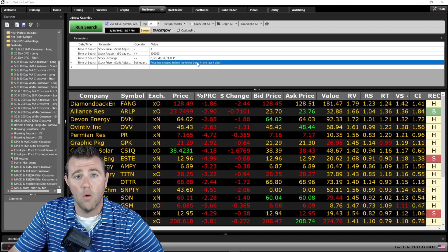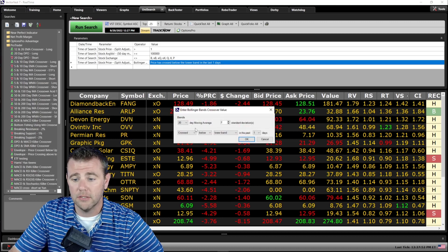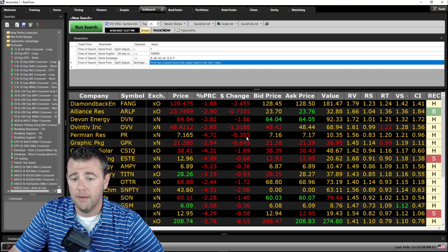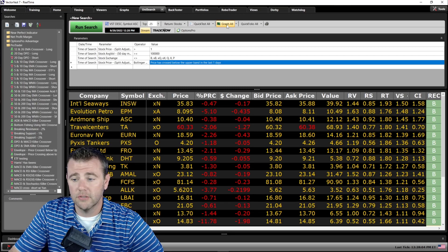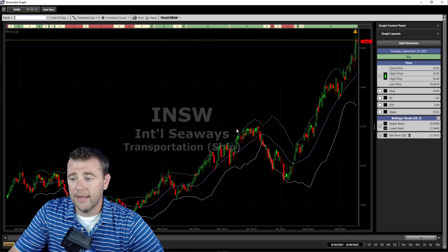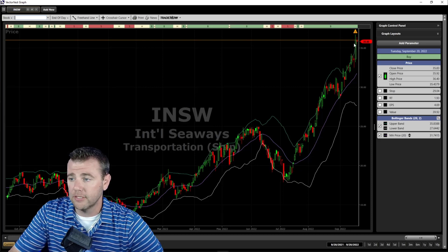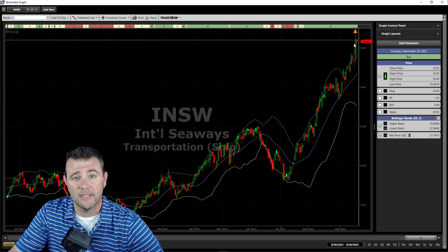Now let's look at the opposite side. If the markets have been overbought for quite some time and you're looking for stocks to play to the downside, look for stocks that are overextended to the upside. We go back to the search, click on the value box, and instead say 'crossed below the upper band within the last one day.' Running the search, the first result is INSW — it's ridden that upper band for quite some time, getting overextended. Just by looking at this, we can all agree this stock is definitely overvalued right now and a pullback could be imminent.